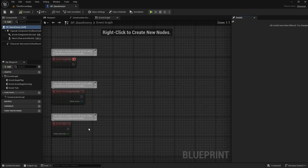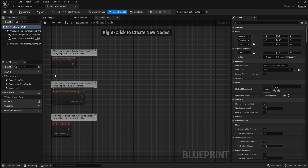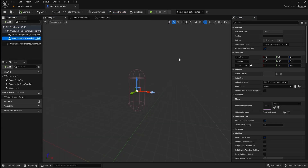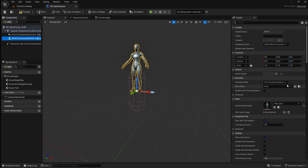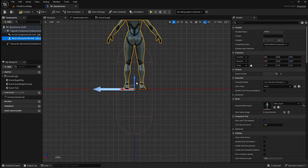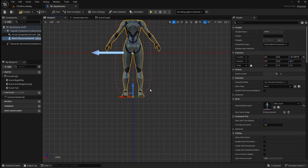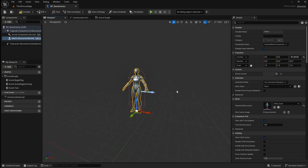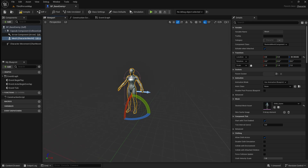Open the character blueprint. We want to add a character mesh to our enemy, so go to the viewport and select mesh. Then go to the details panel and select the skeletal mesh you want to use for your enemy. Next we want to move the character mesh down so its feet are aligned with the bottom of the capsule component.